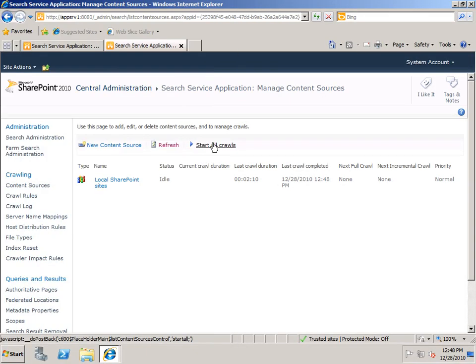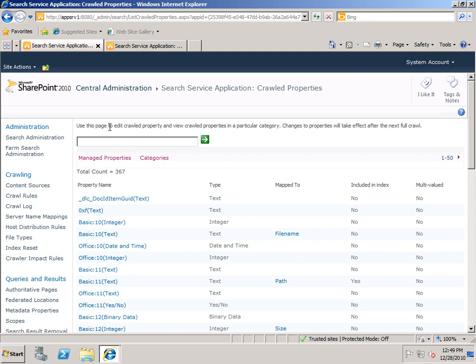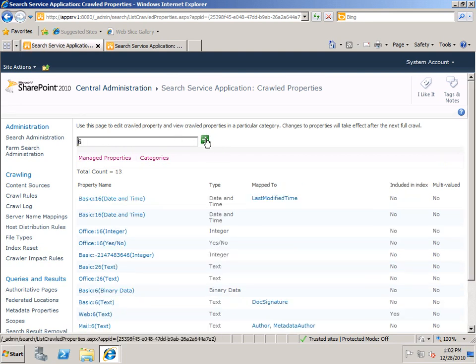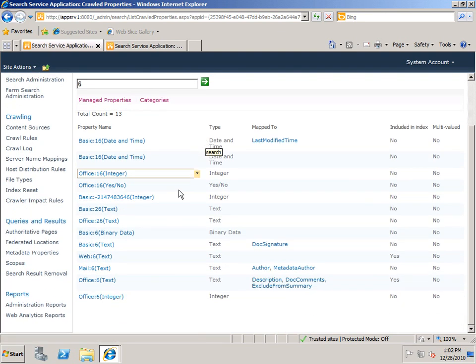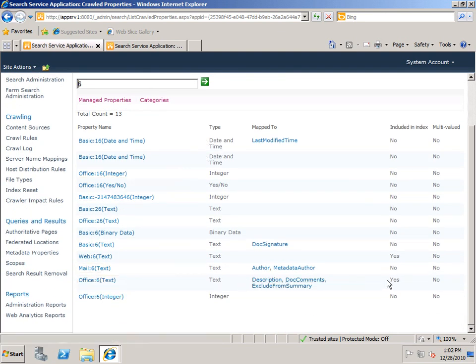Now it's completed the crawl, so I'll go back to my other tab. And you'll recall that it was Office 6 text. Now you can see this is a very long list, I've got 367 crawled properties here, so the easy way to find what I'm looking for is to just search for it. And in order to find Office 6 text, just searching on 6 will narrow the field sufficiently. If I scroll down, you can see here it is. Now, by default, this is included in the index. So let's take a look at what that really means in terms of doing searches.